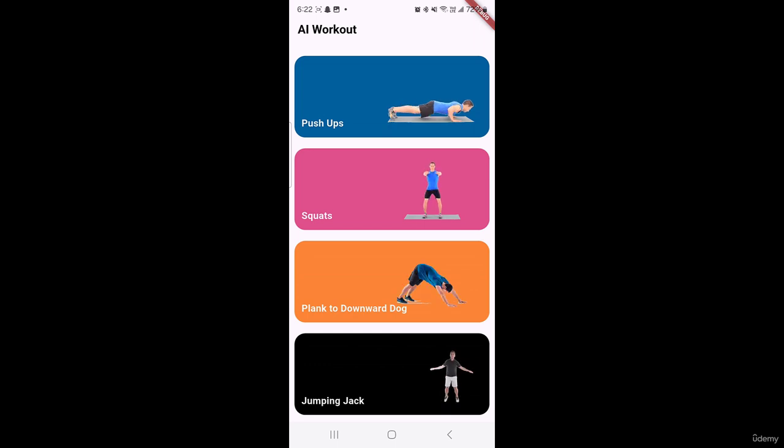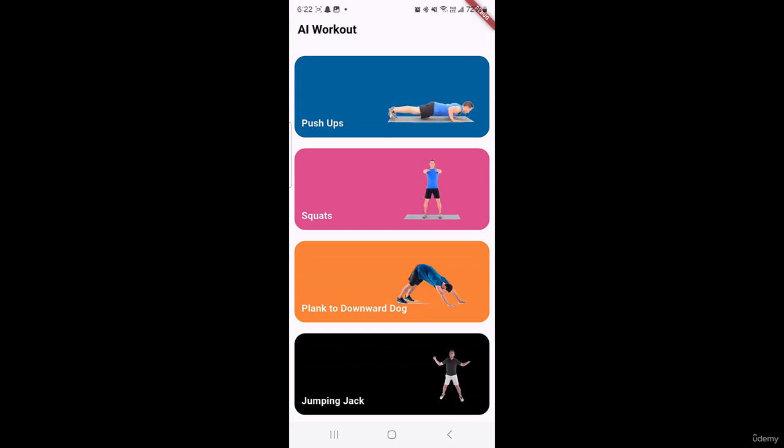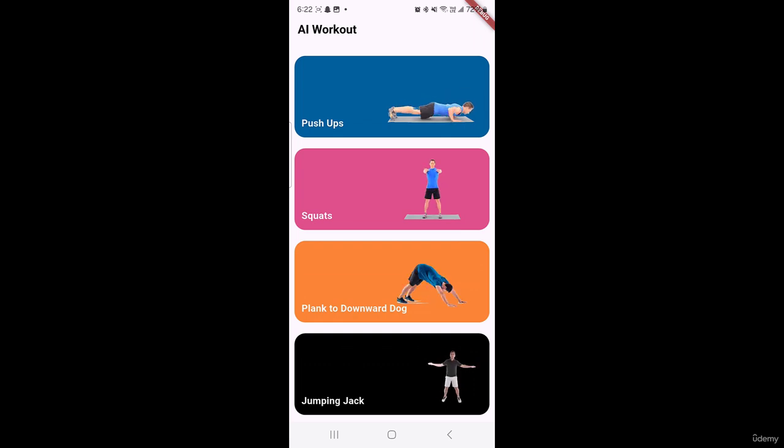So in this application users can detect and count pushups, squats, plank to downward dog and jumping jack.